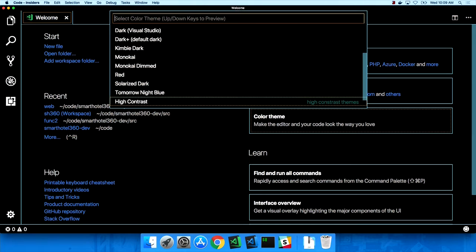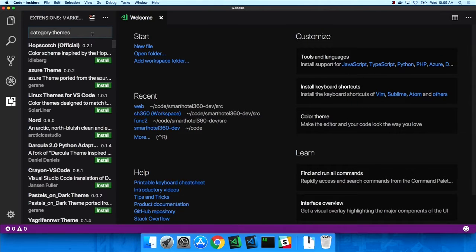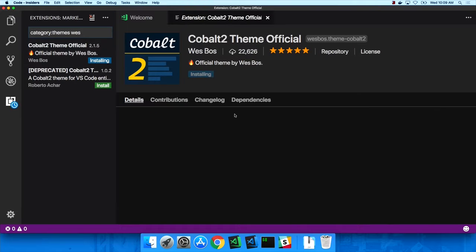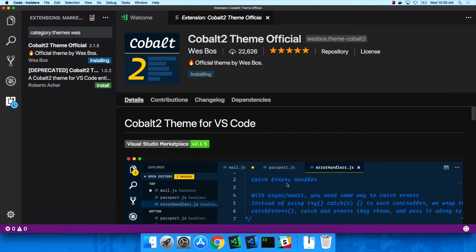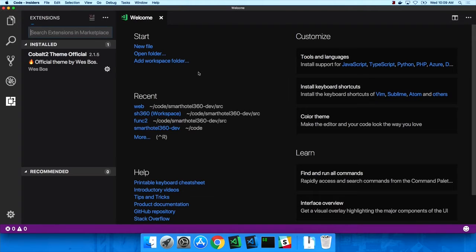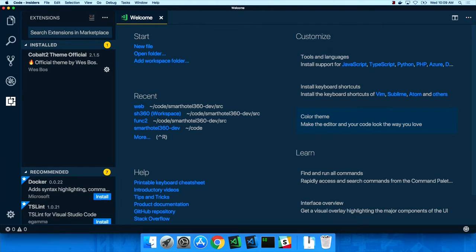We can install additional color themes by going out to the marketplace, where the community has contributed hundreds of themes to pick from. One I like recently is by a guy named Wes Boss — it's called Cobalt 2. I click Install, get a nice preview, and it's already installed. I click Reload to restart the tool, go back to the color theme, set it to Cobalt, and now we've got a nice theme to start working with.